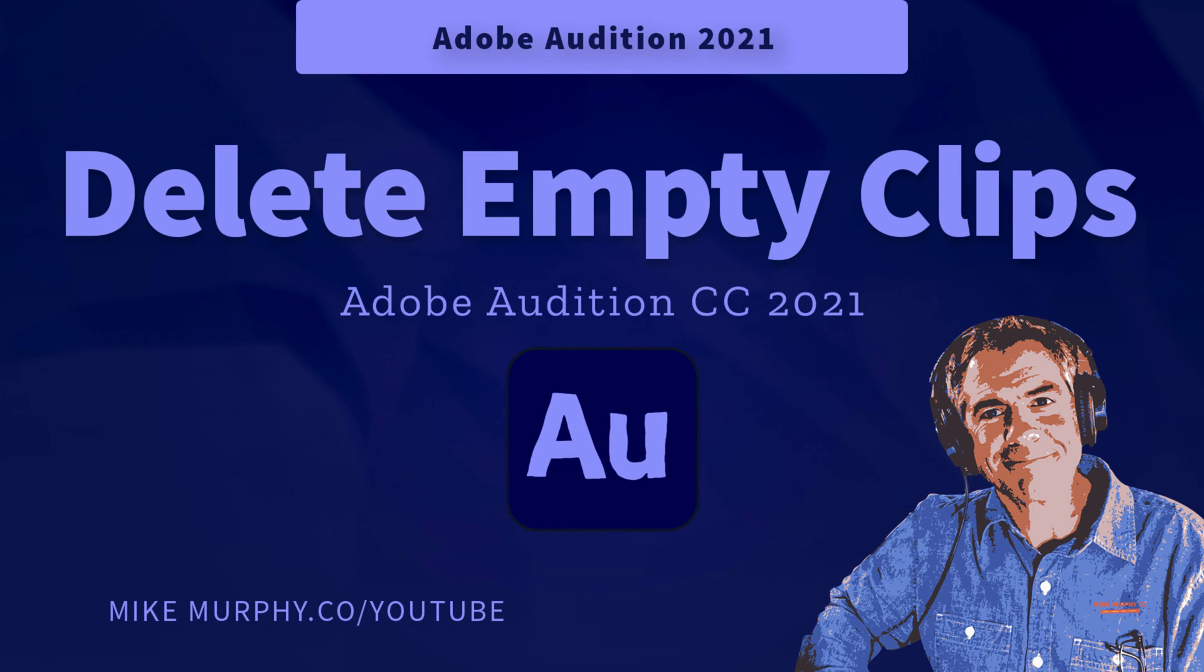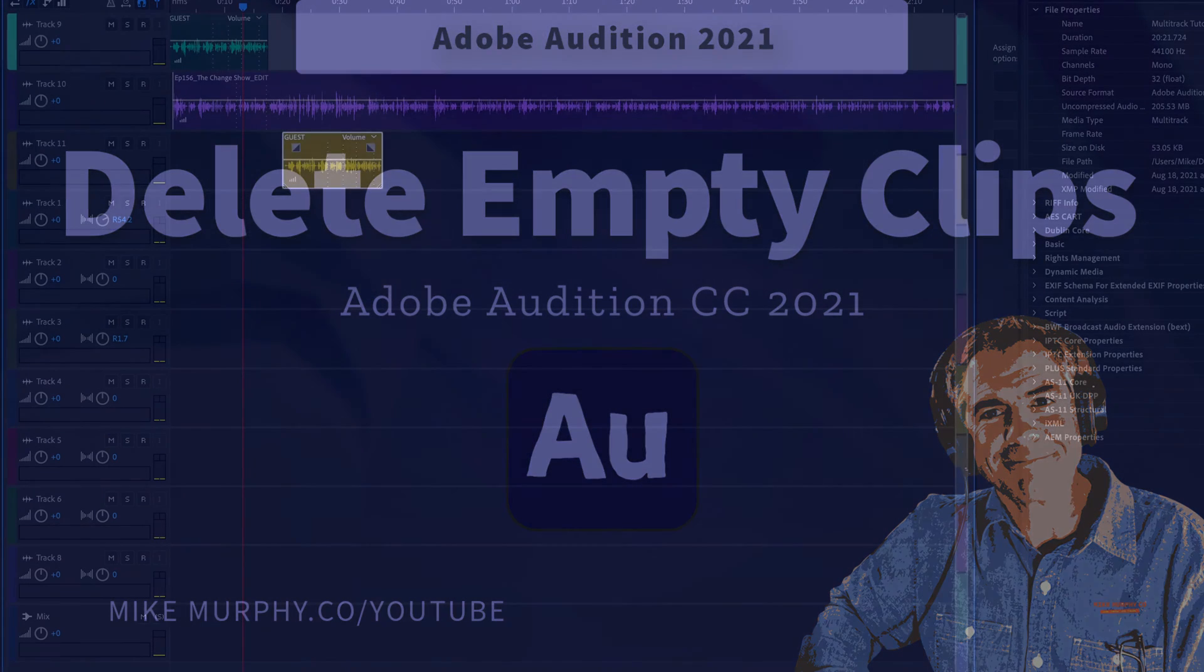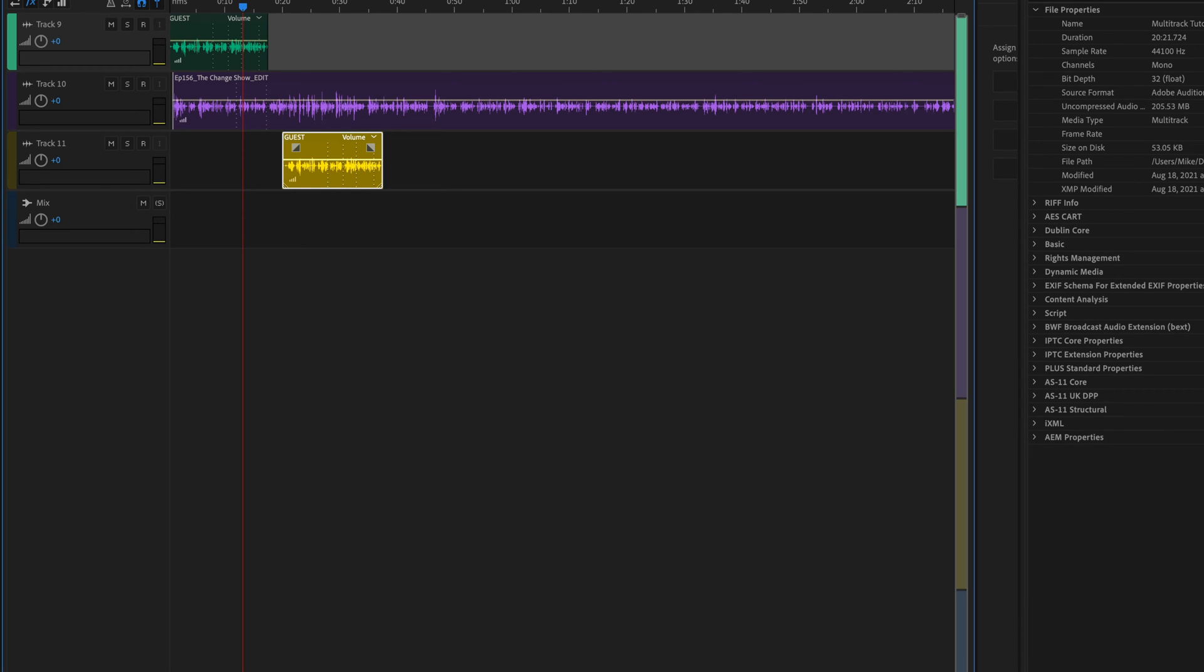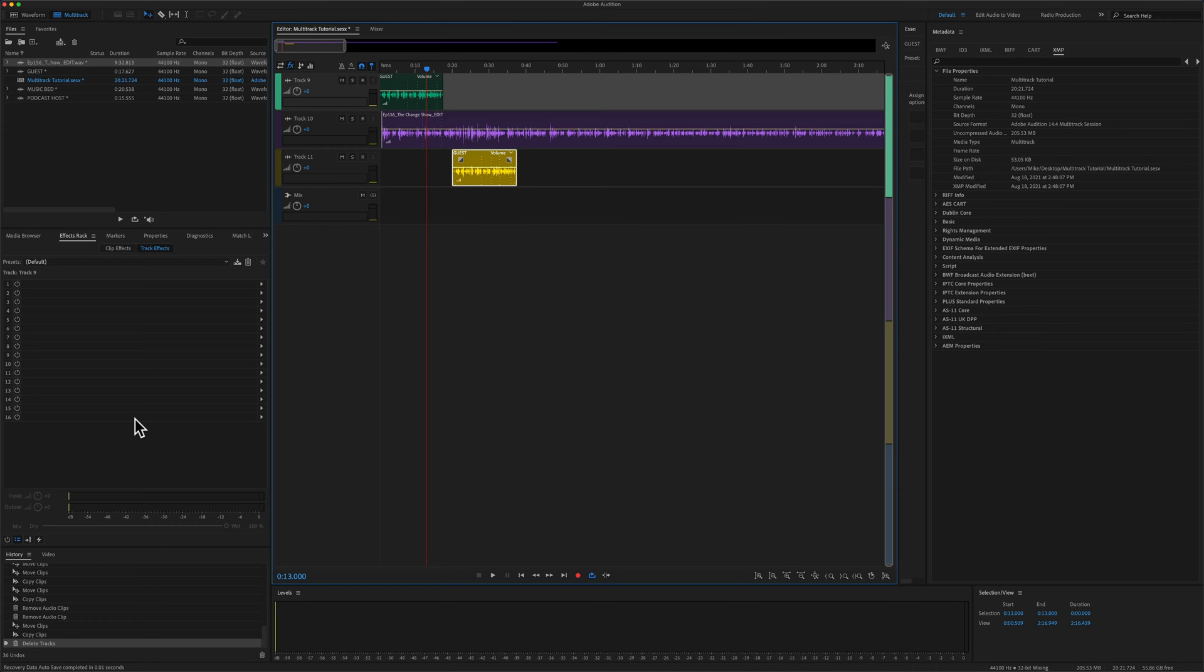Hi folks, it's Mike Murphy and today's quick tip is in Adobe Audition CC 2021. In this tutorial, I'm going to show you how to quickly delete all empty tracks in the multi-track of Adobe Audition CC 2021.